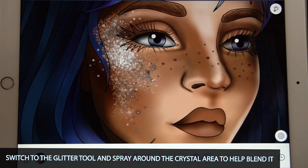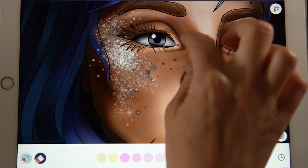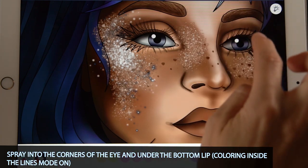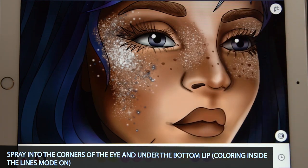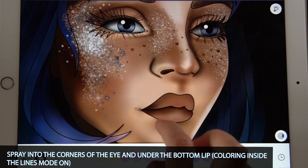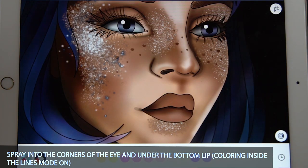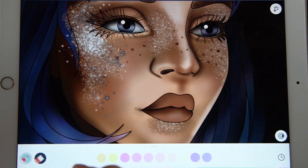So now it's starting to blend. You can also bring it into the corners of the eyes as well as underneath the bottom lip. Just make sure coloring inside the lines mode is set to on, and do the other side of the face too.